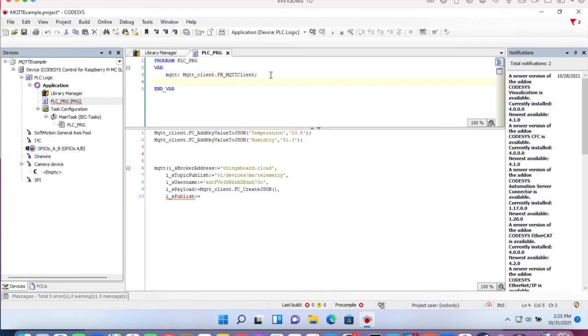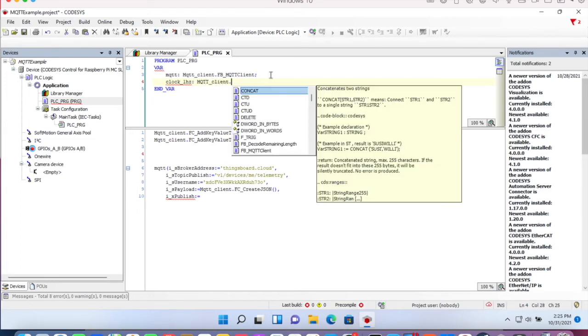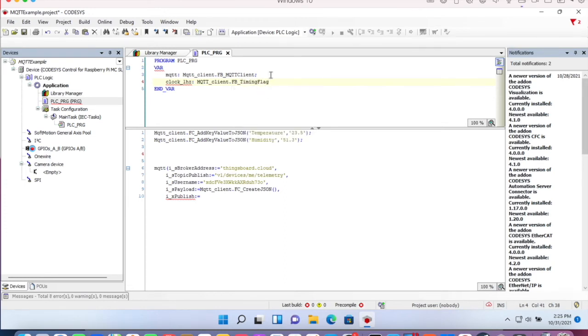We have to declare our function block. Let's call it clock one hertz which is type MQTT client FB timing flag.